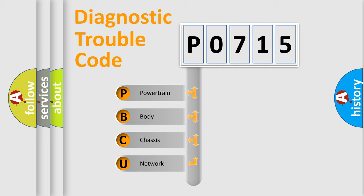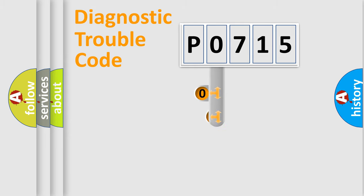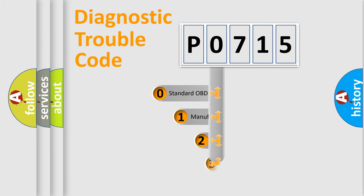We divide the electrical system of automobile into four basic units: Powertrain, body, chassis, and network. This distribution is defined in the first character code.